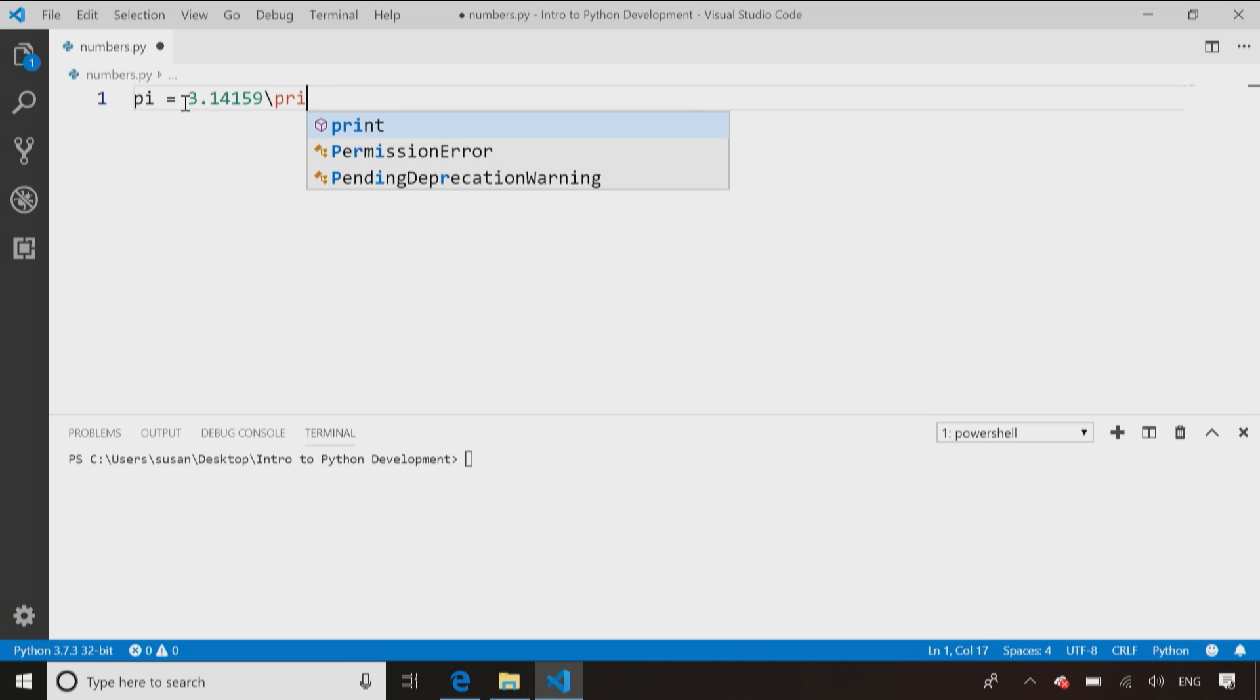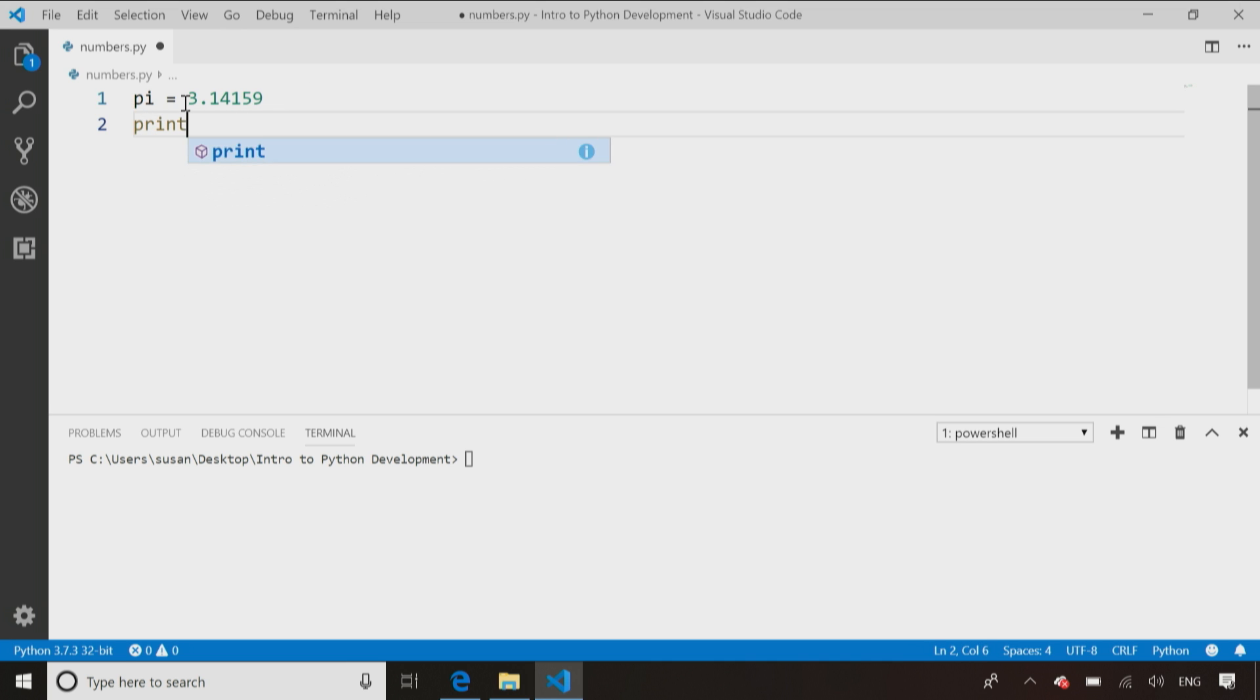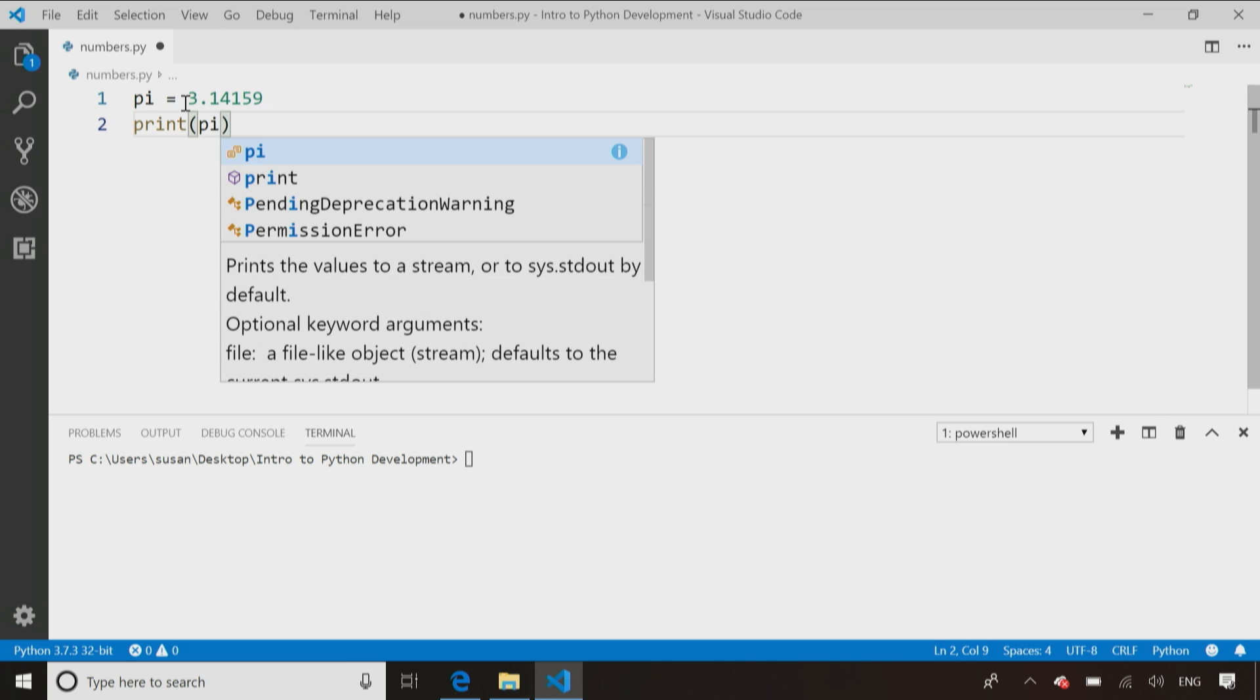I'm storing that value in a variable, and then I can just print that value up on the screen using Control-S to save here.